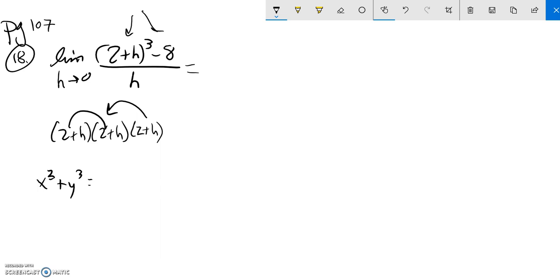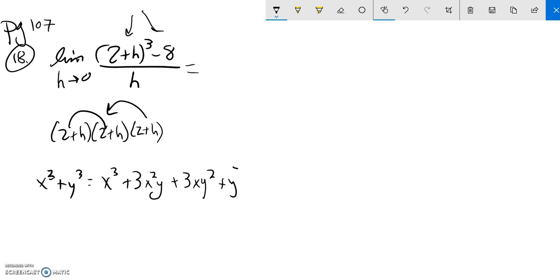Once that you actually multiply it out, is the same as the first thing cubed plus three times the first thing squared times the second thing plus three times the first thing times the second thing squared plus the second thing cubed.